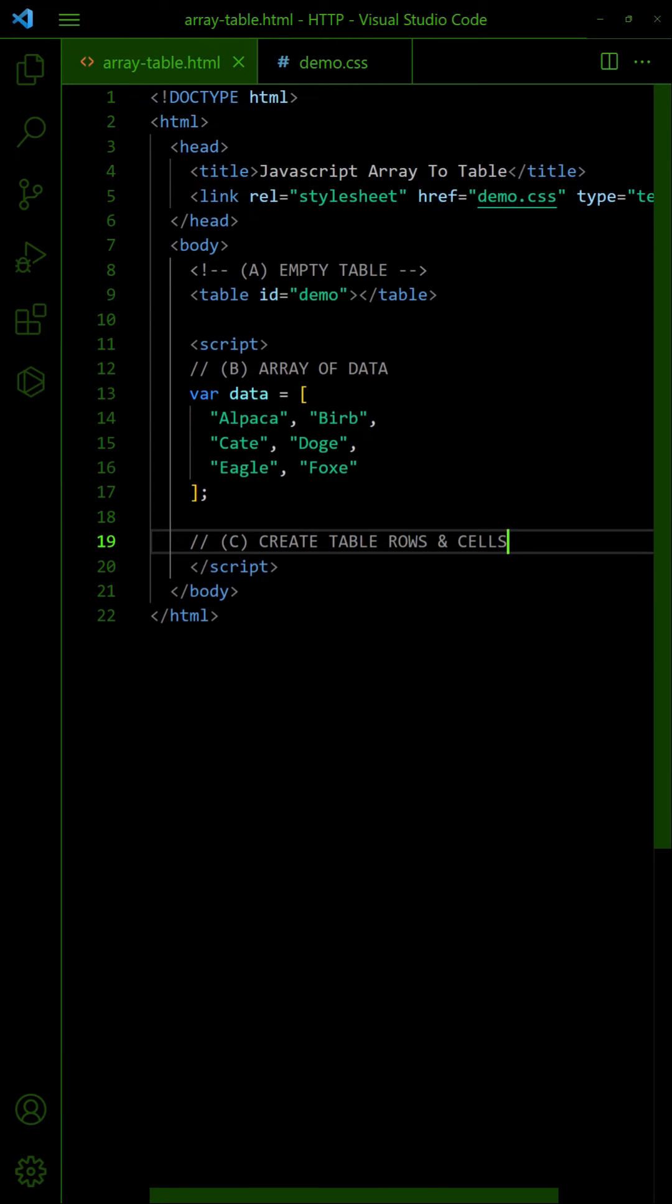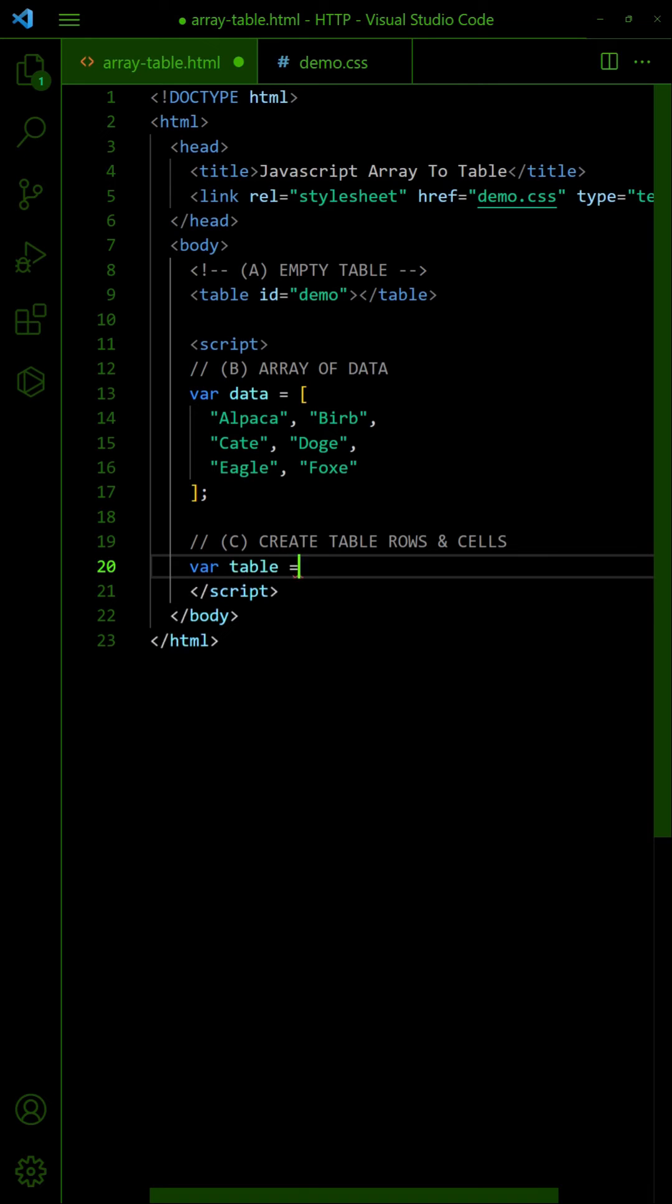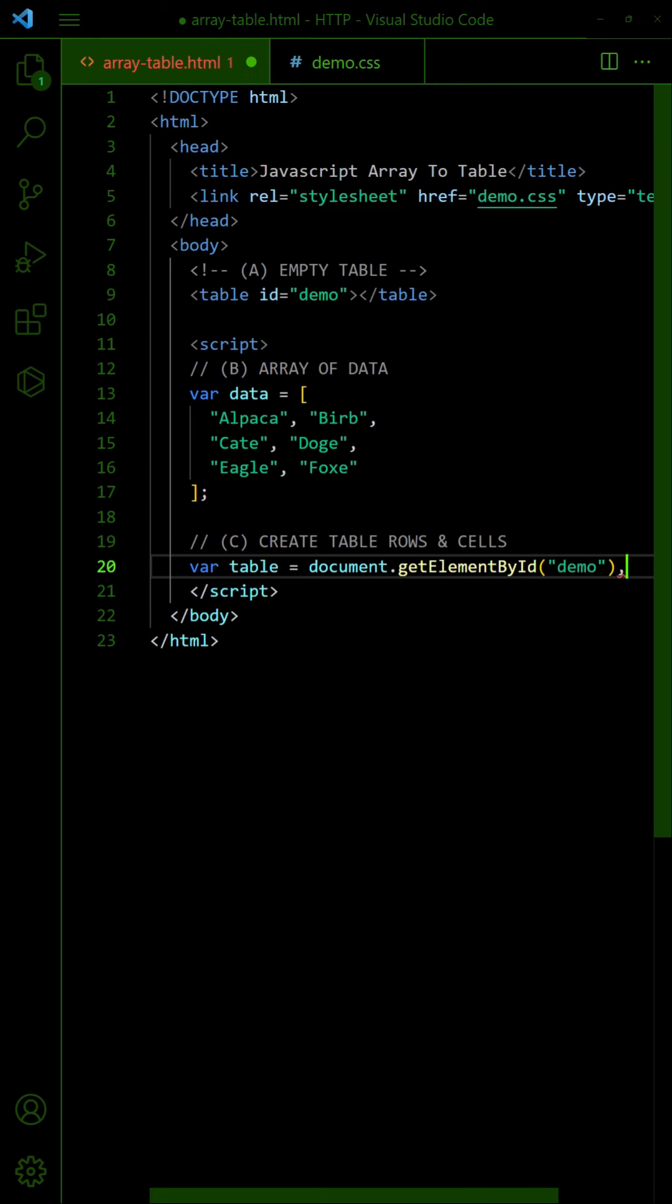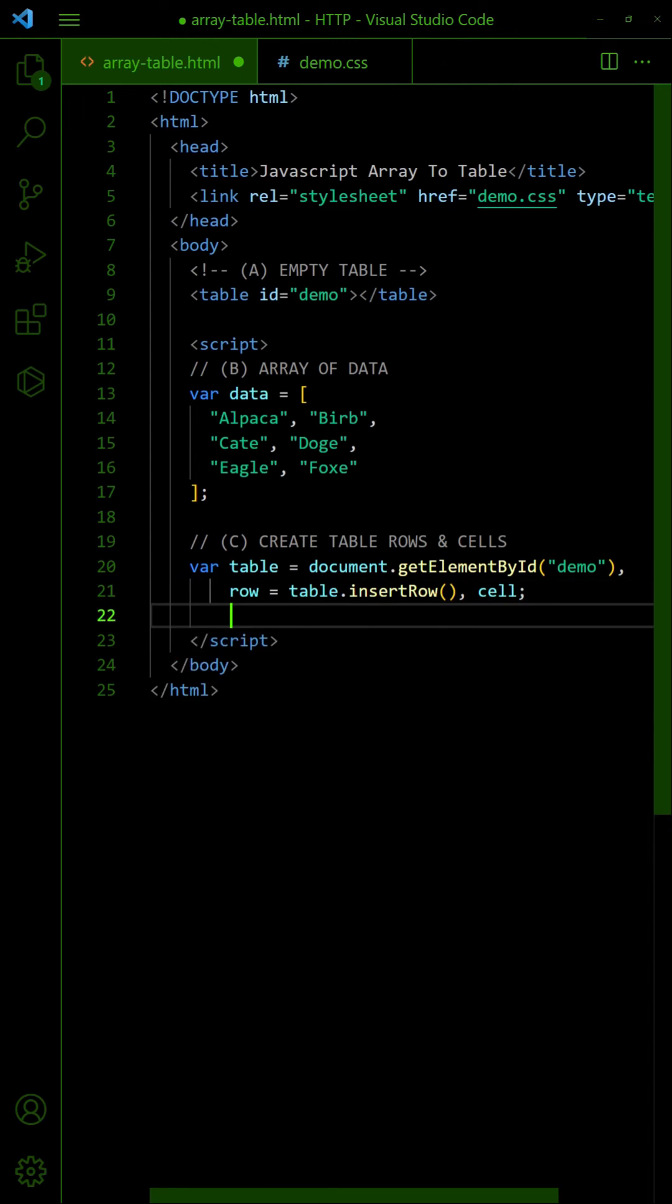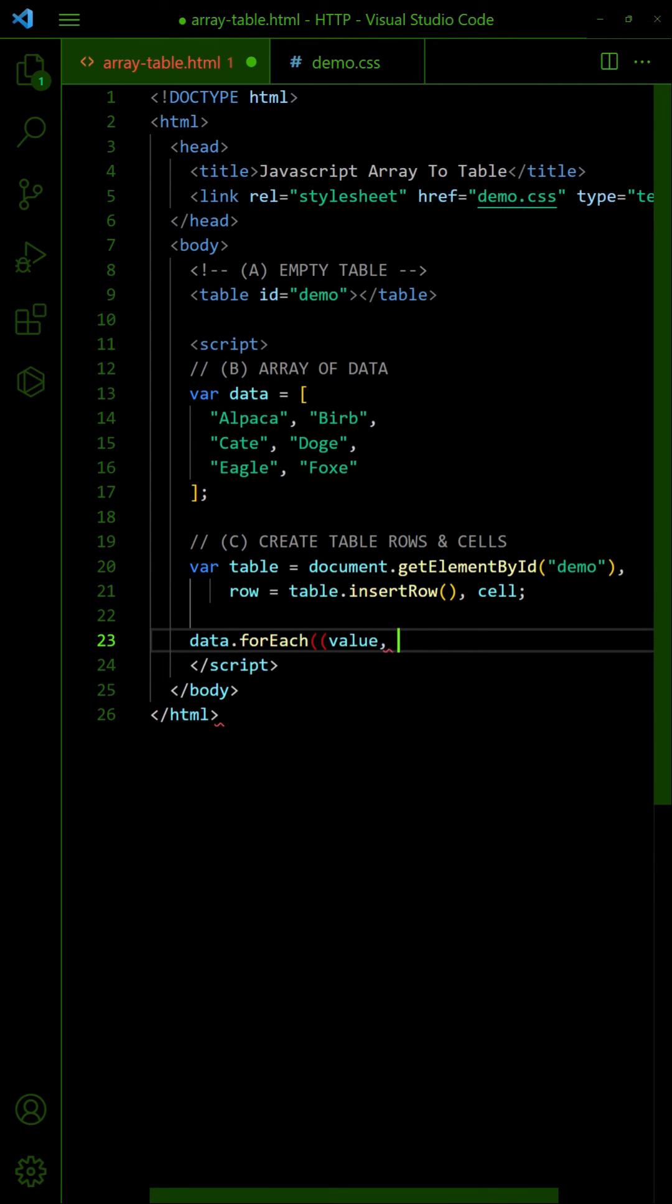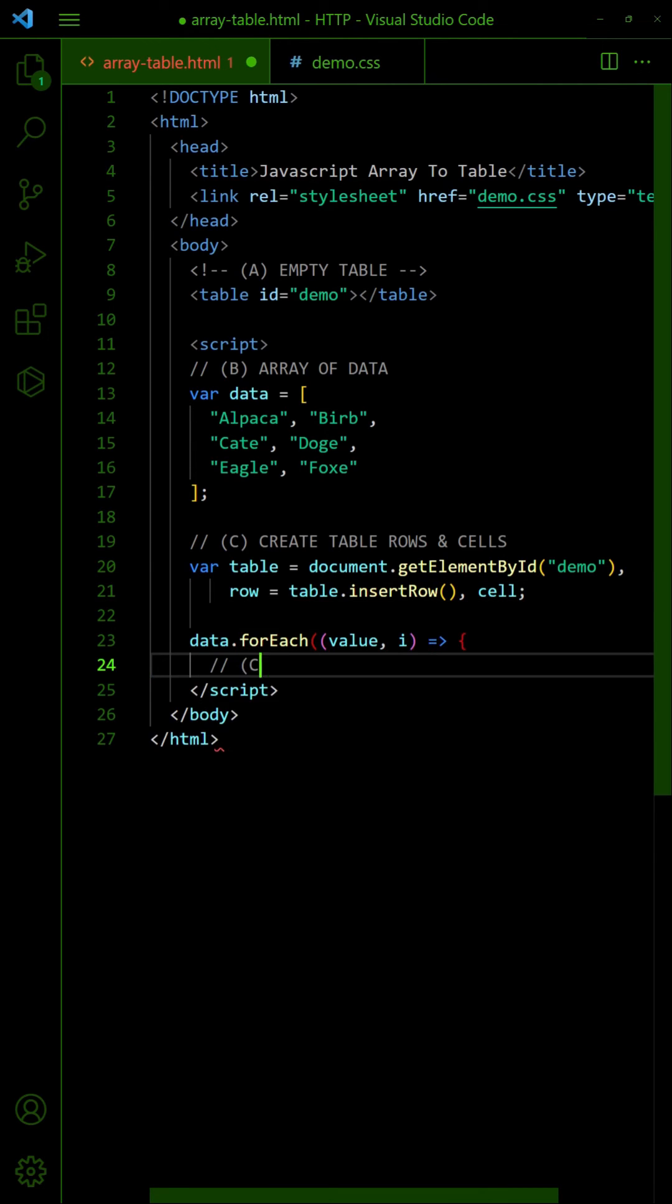Alternatively, we can get the HTML table in JavaScript. Use the insert row function to append new rows. Then, loop through the array as usual and insert the cells.